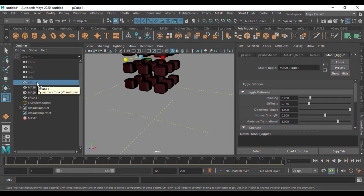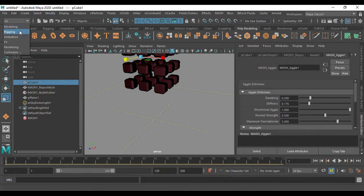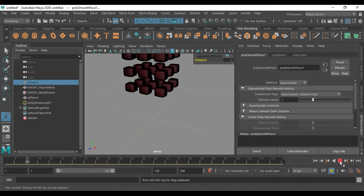To get better mesh resolution for the jelly effect, select the original cube. Changes to the original cube will affect the Mash network. Go to Modeling > Mash and apply Smooth with a division value of one to give the object more geometry for deformation.